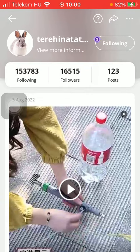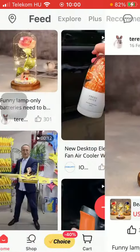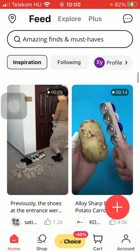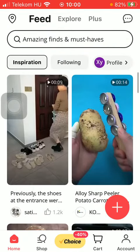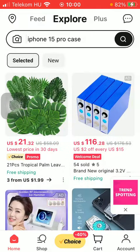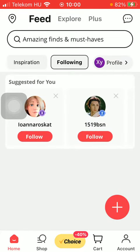Here you have it. And as you go back to the home page, tap on feed and tap on following. Here you will be able to see the accounts that you follow.